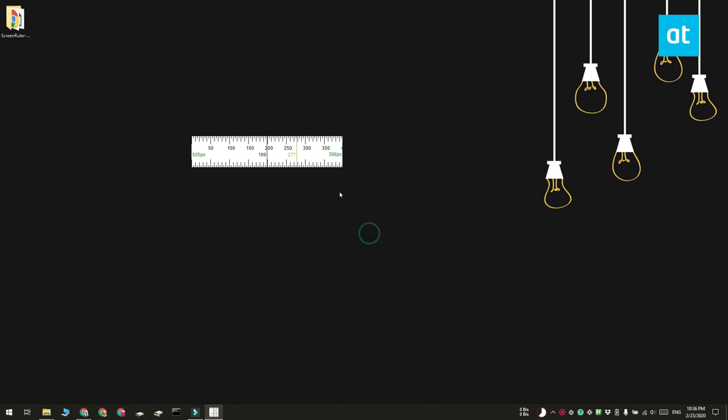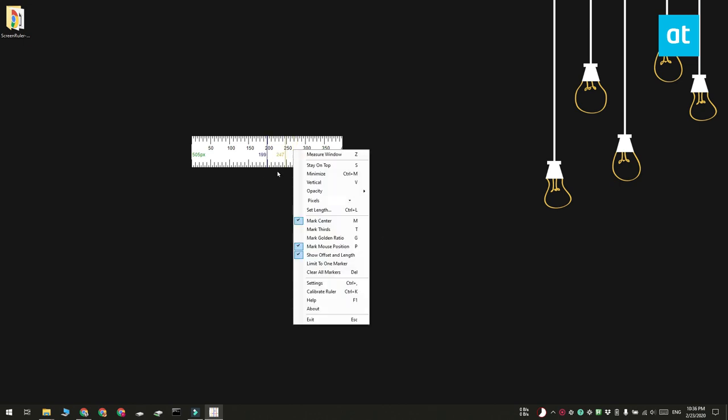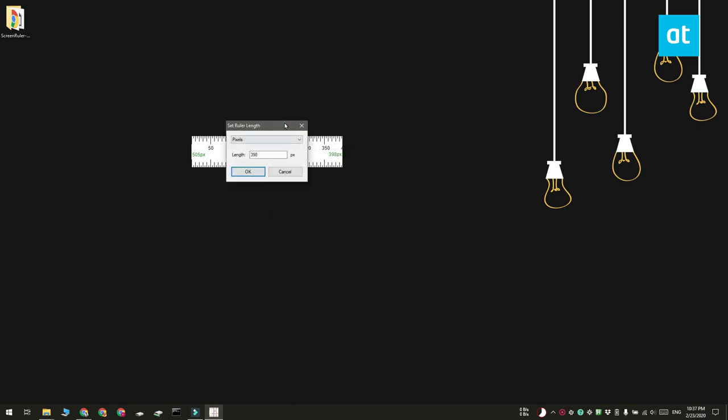You can also give an exact length that the ruler should have and then move it around anywhere you need to measure the different items on your screen.